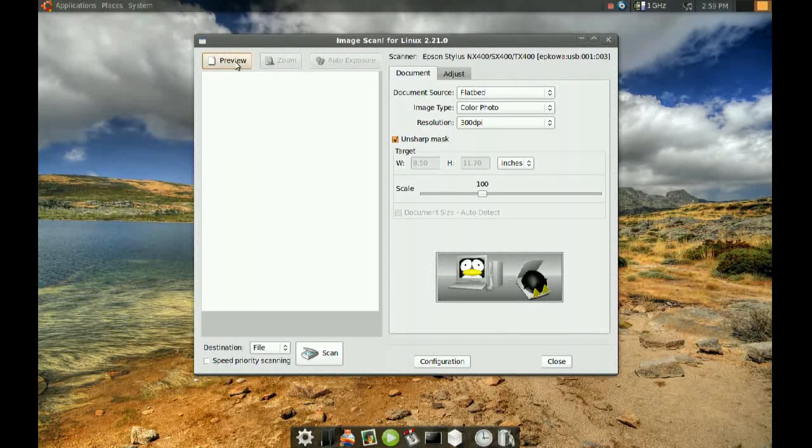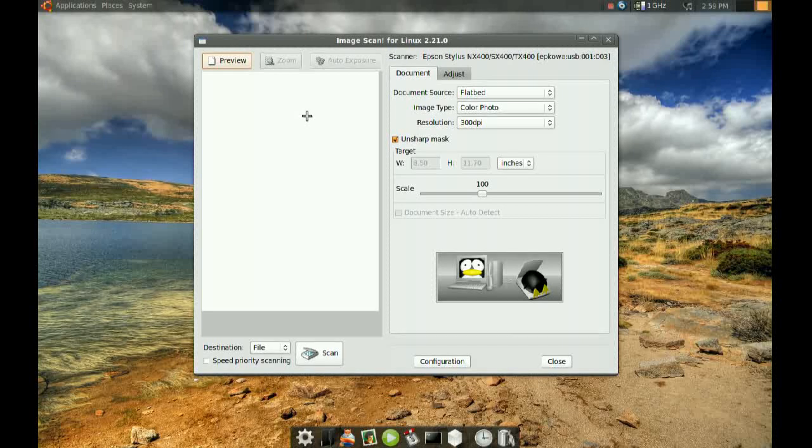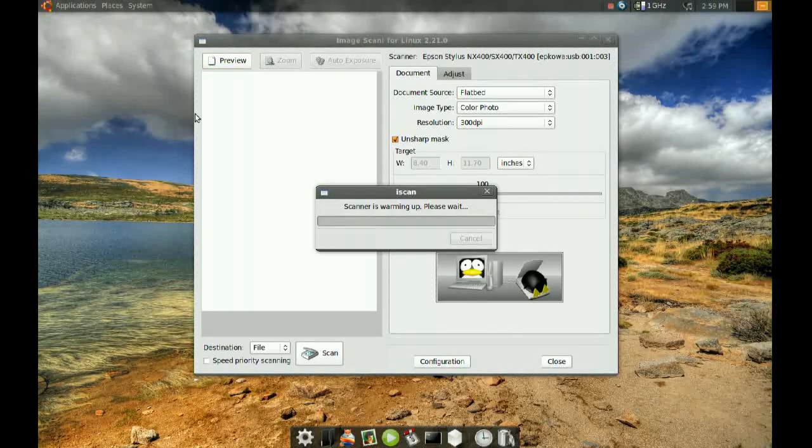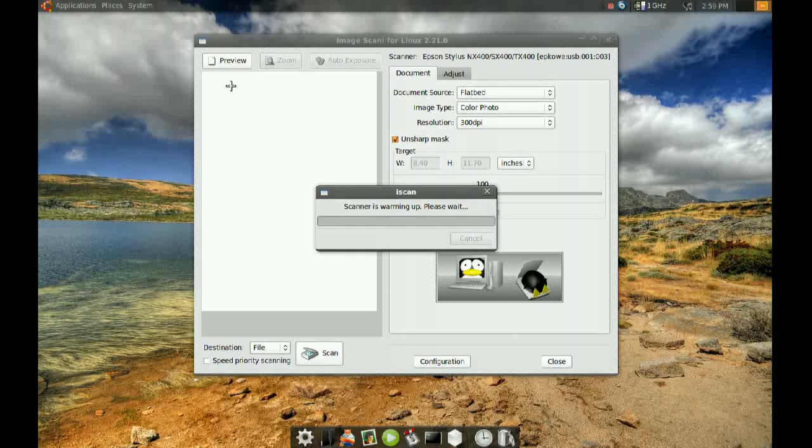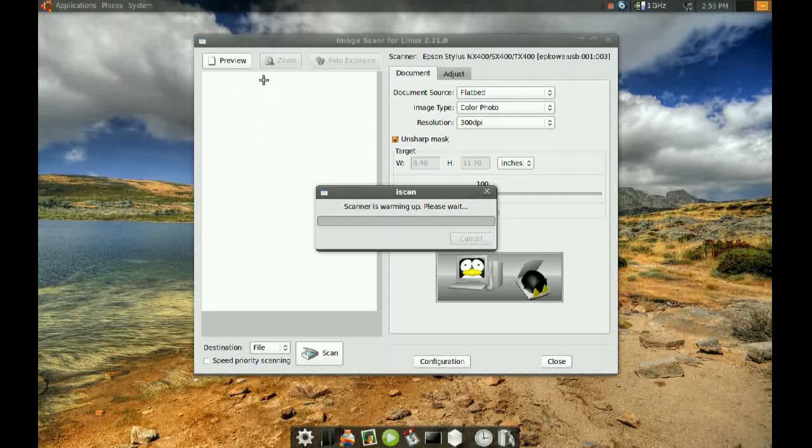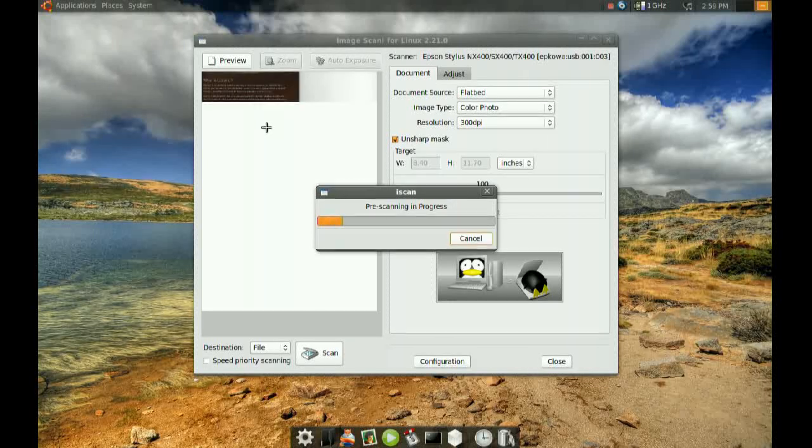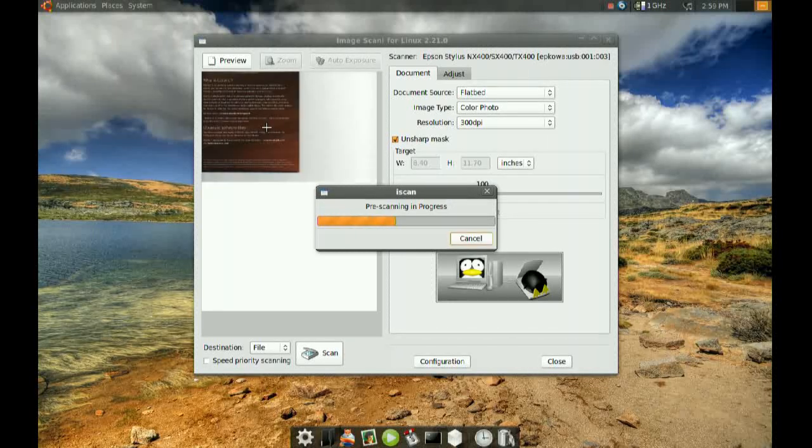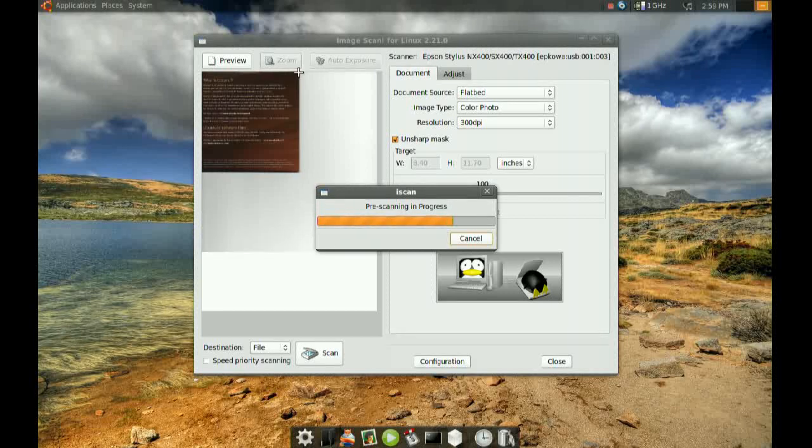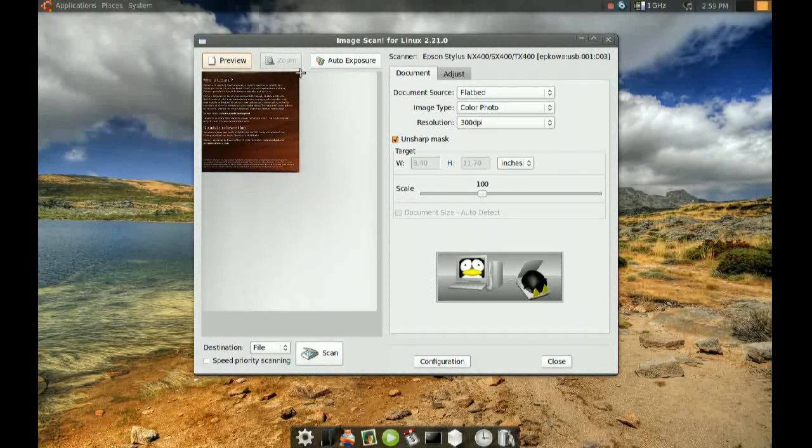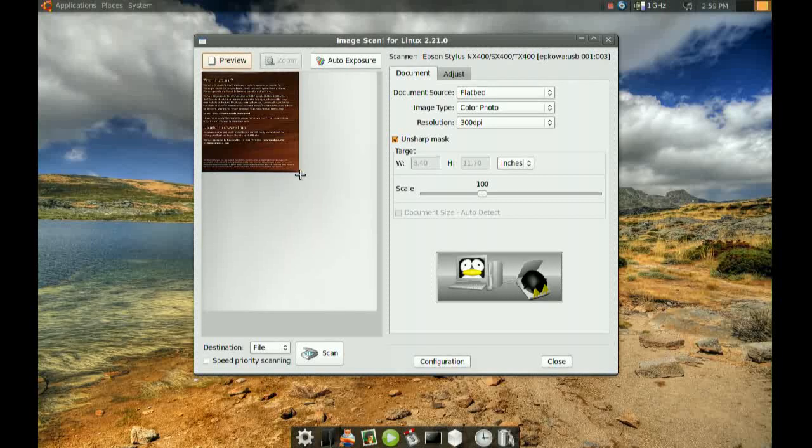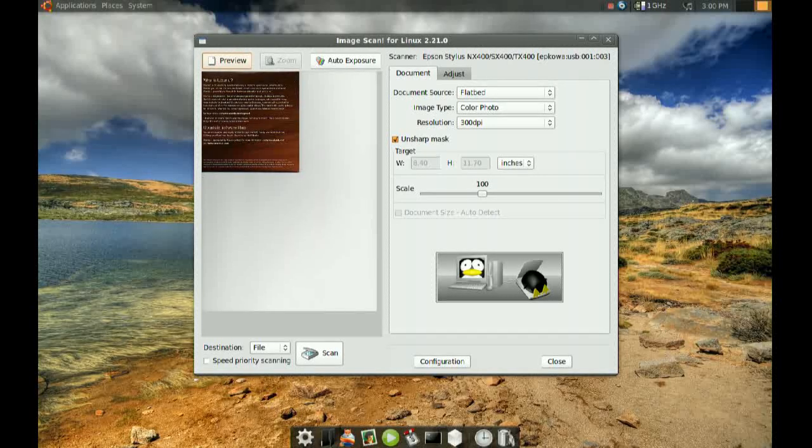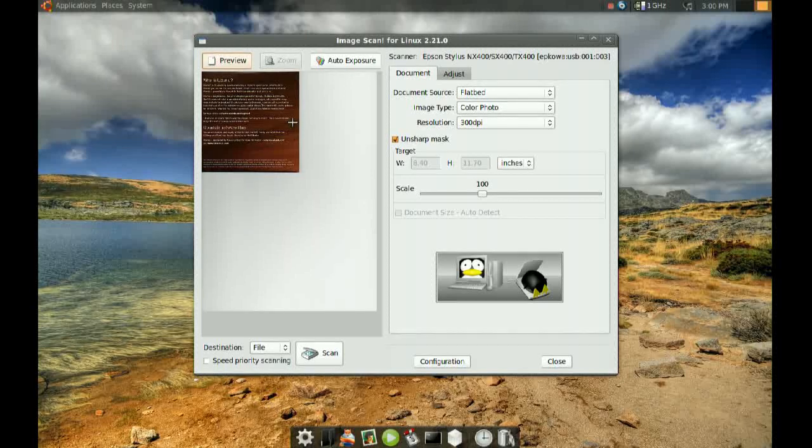Let's do that. Click preview and it's going to scan a preview, which is going to be low resolution just to get an idea of what you're scanning, so you can select just the area you want to scan. I have the Ubuntu CD that I received in my scanner right now.